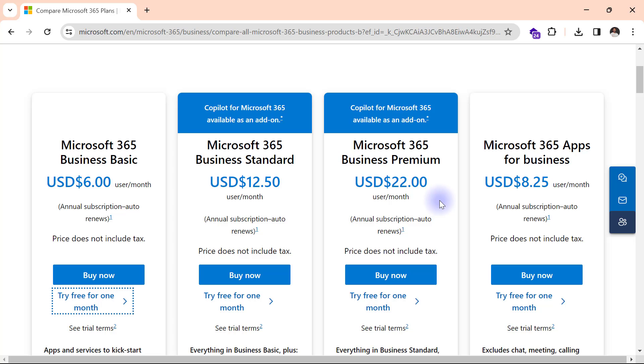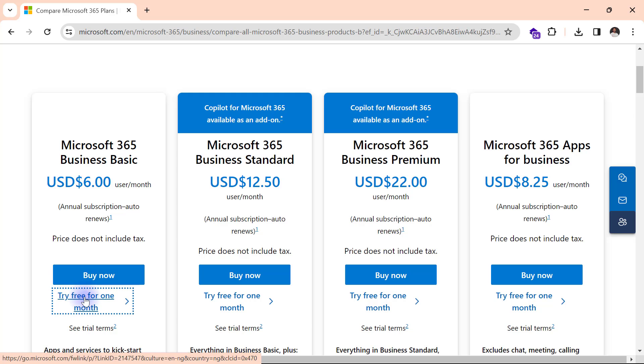It doesn't matter which of the plans I select because what I'm interested in here is to get an email account I can use for myself to interact with the Power BI service. So I will simply come to the Microsoft 365 Business Basic and I'm going to click on try free for one month.